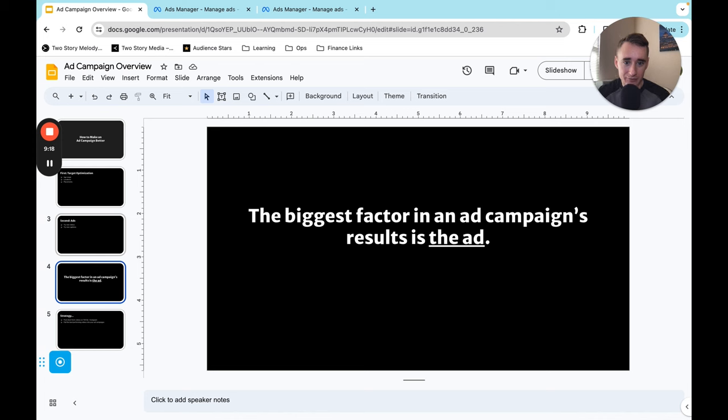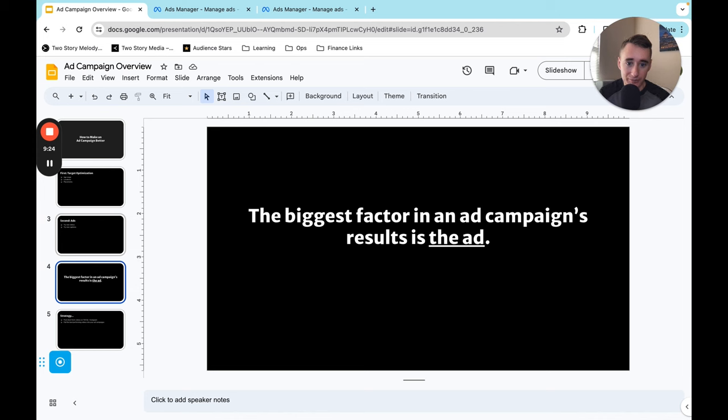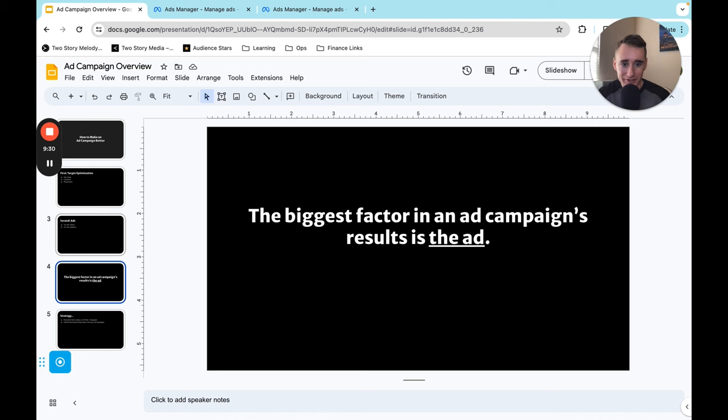And so if we're not getting results with our ads, yes we can keep dialing in the targeting and that does work over a period of time. But the best thing that we can do is just come up with a better ad that is more compelling and more engaging. And that's the single biggest thing you can do to make an effective campaign is just come up with a really good ad.